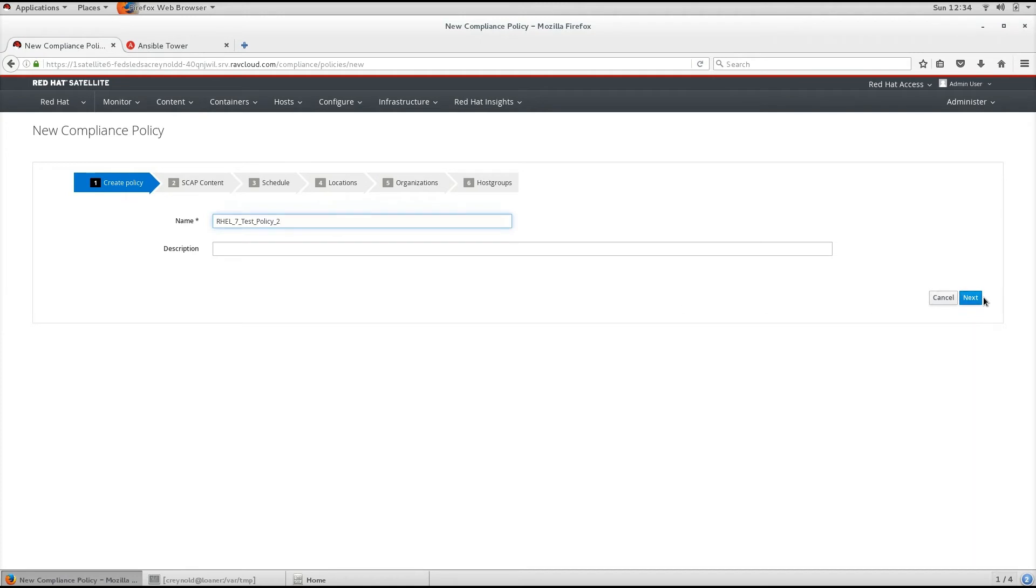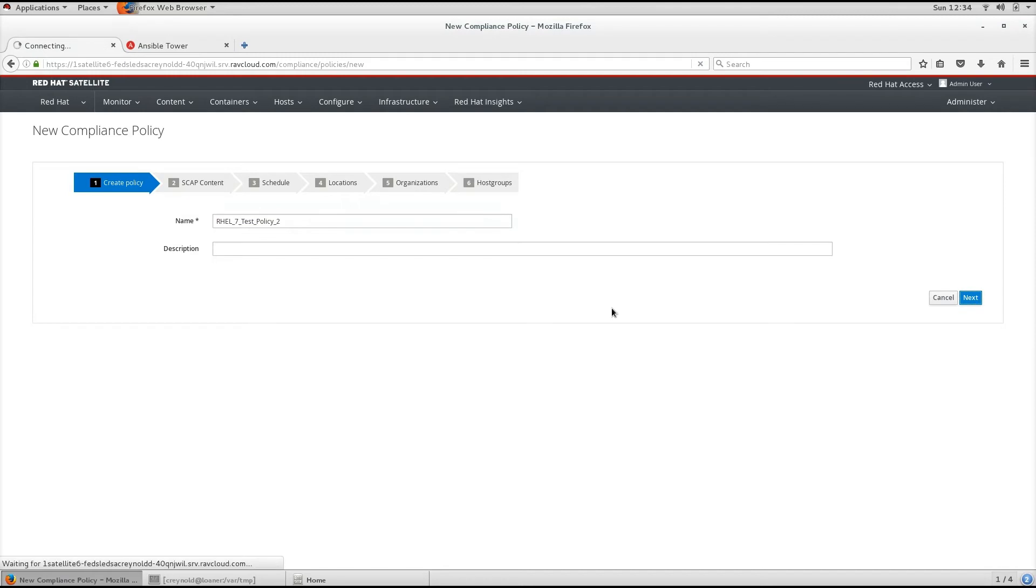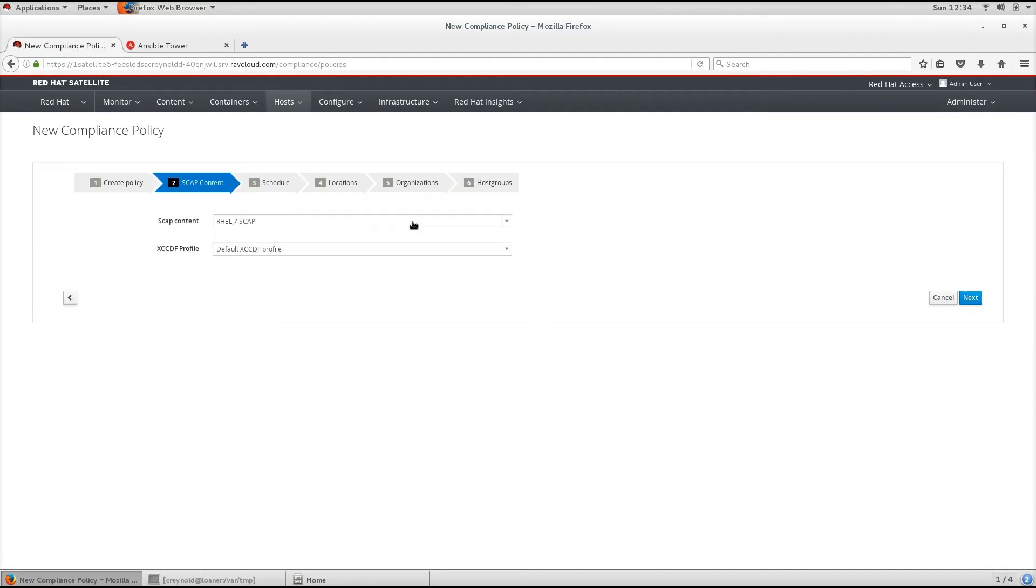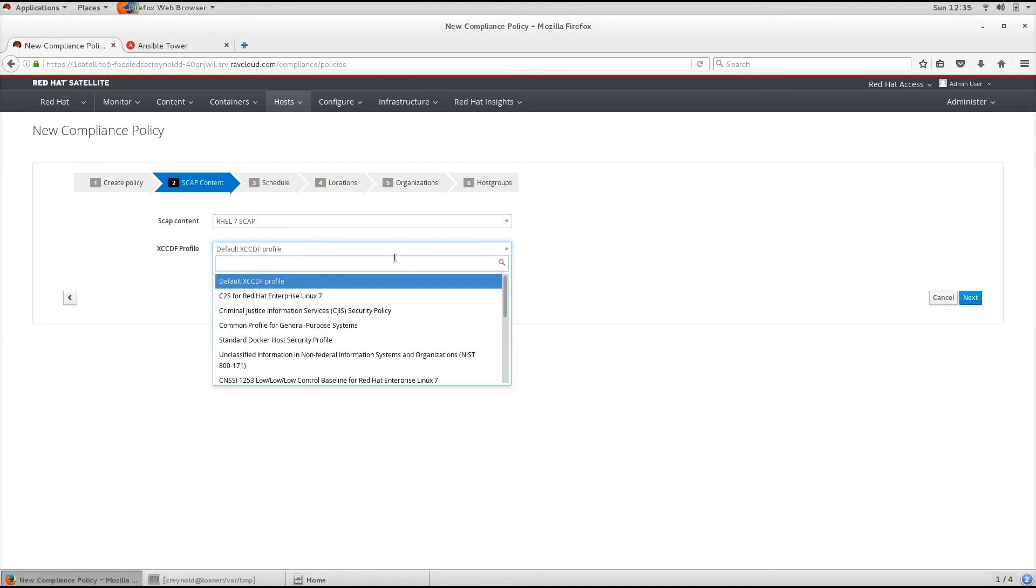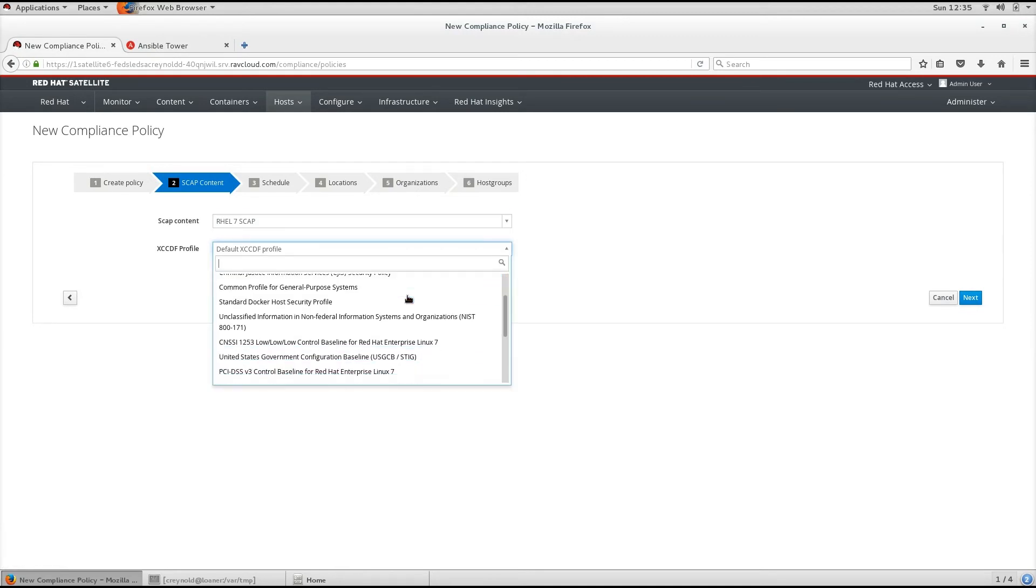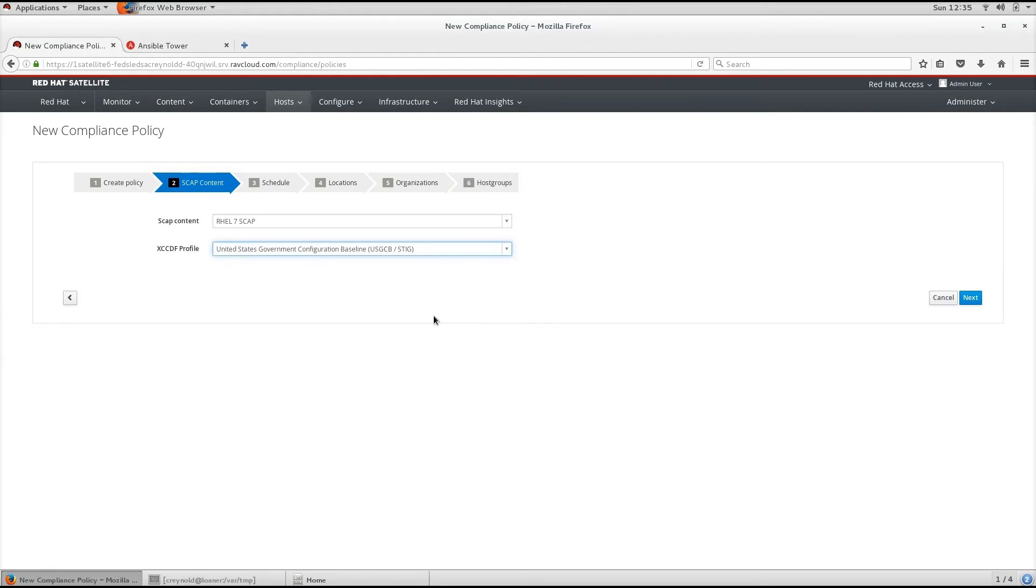We will go ahead and click Next. From here, we select the SCAP content and the XCCDF profile that we want to use. In this case, let's use the United States government configuration baseline.